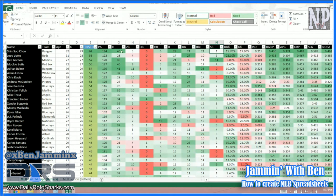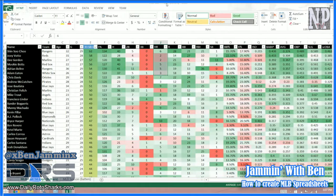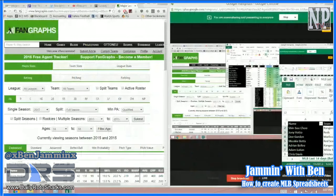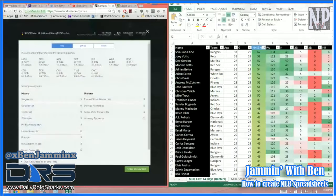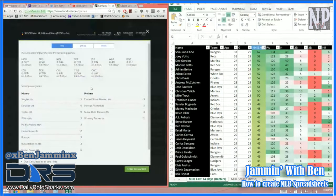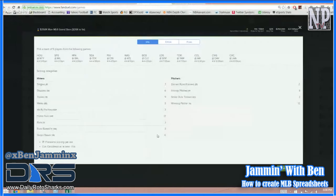With the new scoring changes: a hit is now three points, a double is six, a triple is nine, and a home run is 12. A run batted in is three, and a stolen base is six. Everything is multiplied by three.